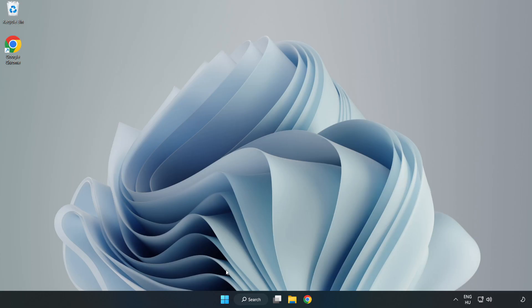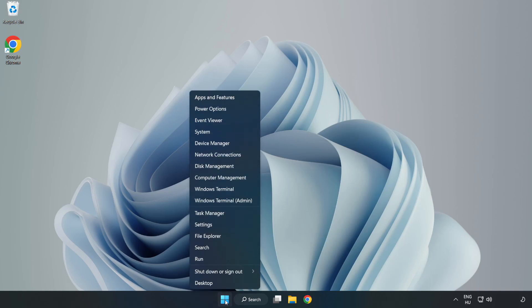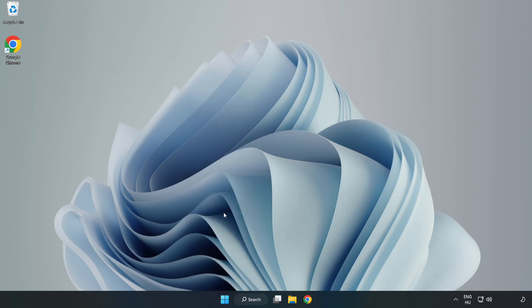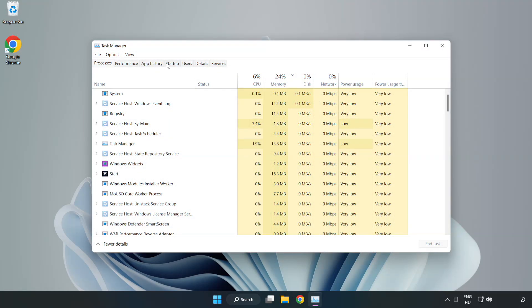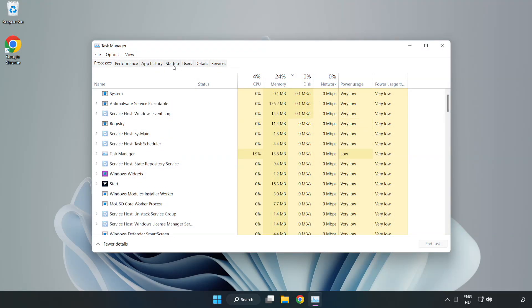If that didn't work, right-click Start Menu. Open Task Manager. Click Startup.